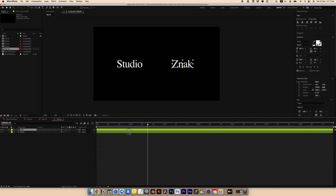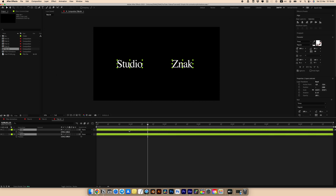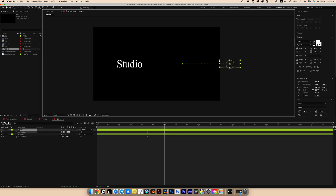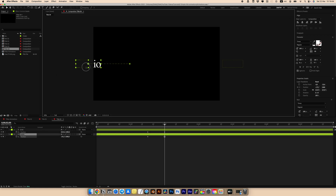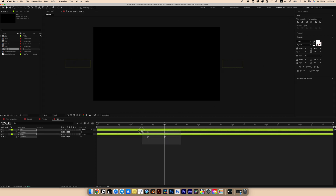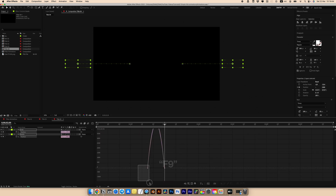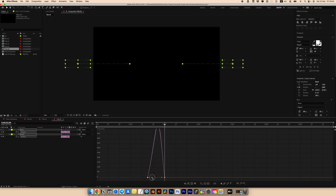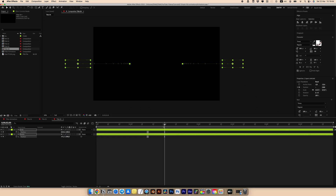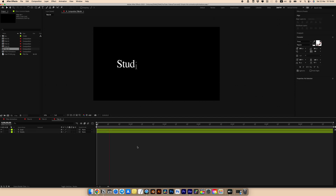Select layers and press P for position. Set keyframes for both text layers. Then go to 2 seconds and move the right text to the right so it disappears from the frame, and do the same on the other side so the text leaves to the left. Select all keyframes, press F9 for Easy Ease, go to the Graph Editor and move the curve.